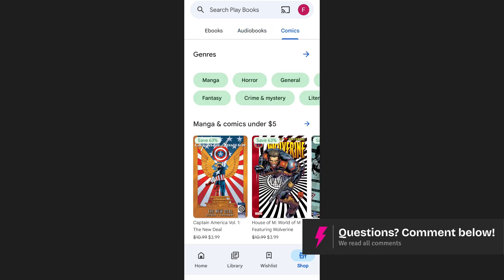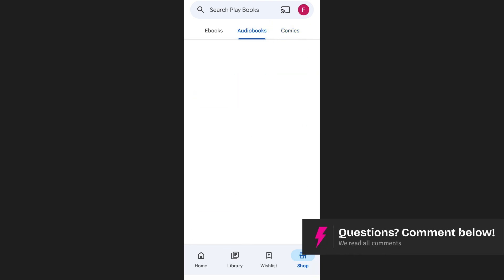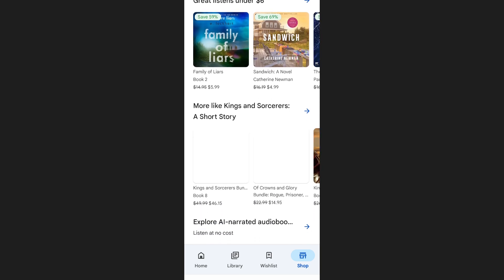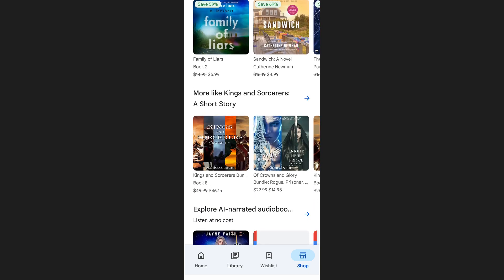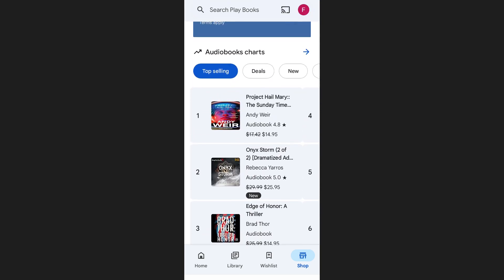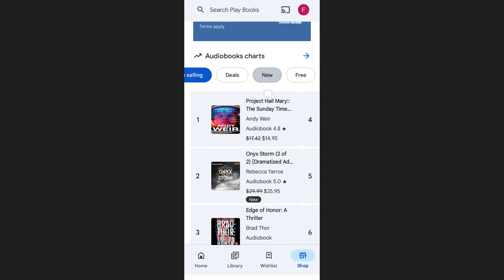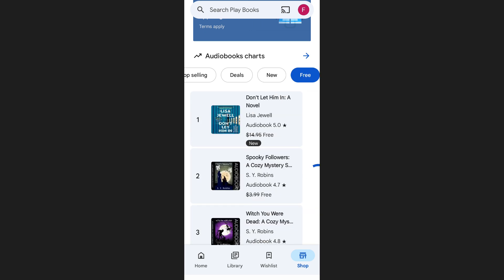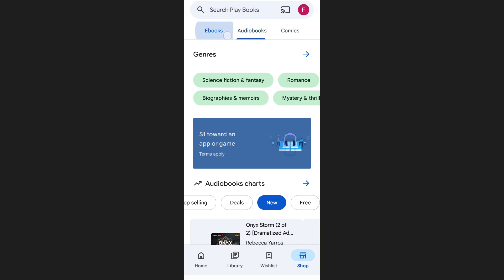You can tap into any of these categories and then scroll down to discover top-selling books, newly released titles, or even free books if you'd like to start reading without spending anything. This makes it really easy to browse based on what interests you most.